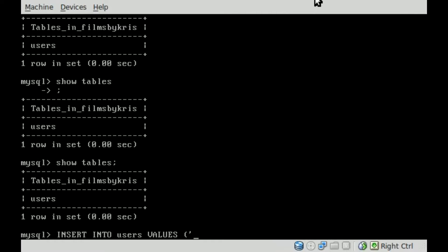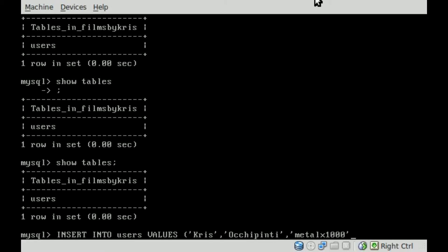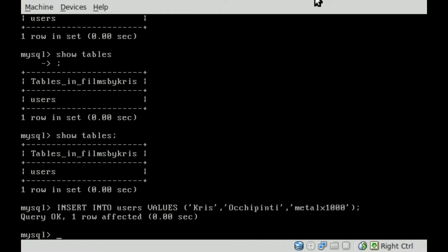So we're going to type in my first name Chris, and comma, and then we'll say my last name, comma, and then my username metalx1000. We'll close those parentheses and end with a semicolon and hit enter. And it said okay, so that's good. My information was added.